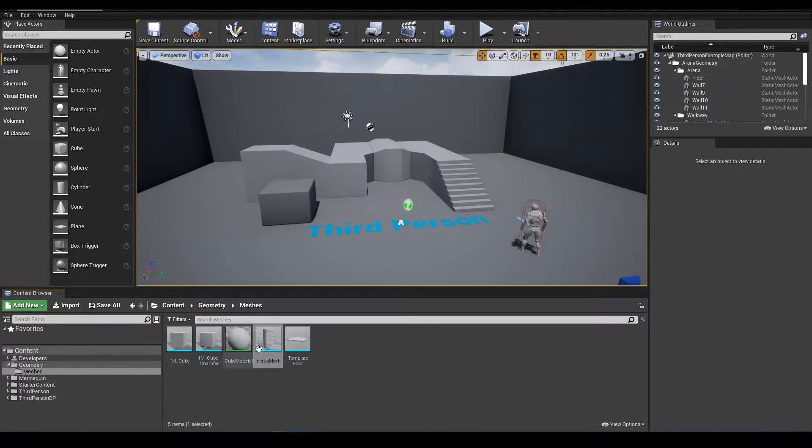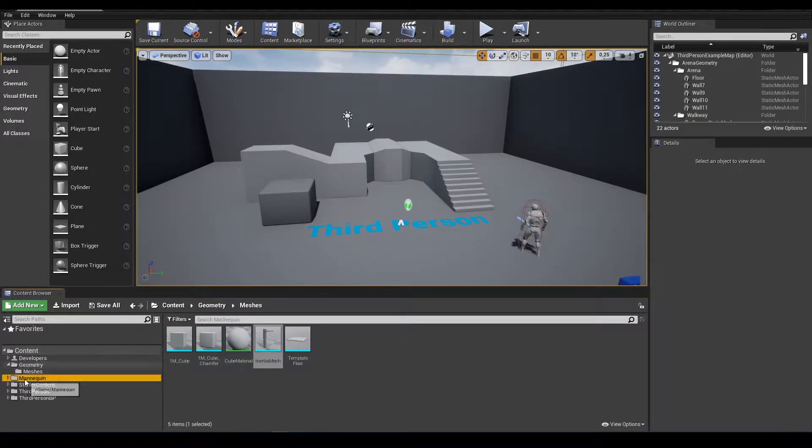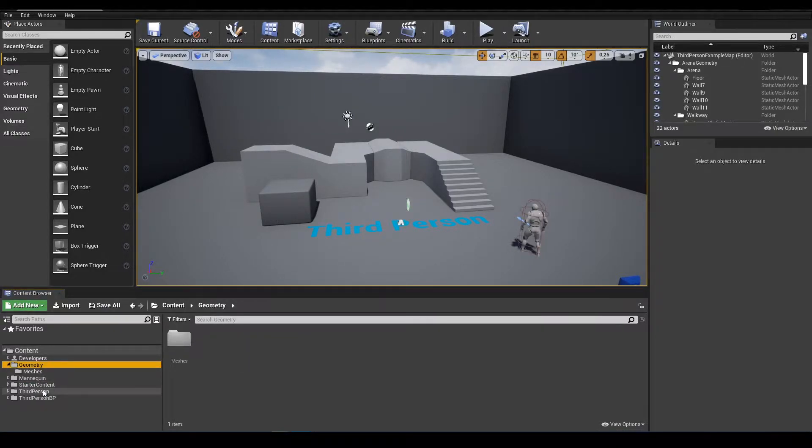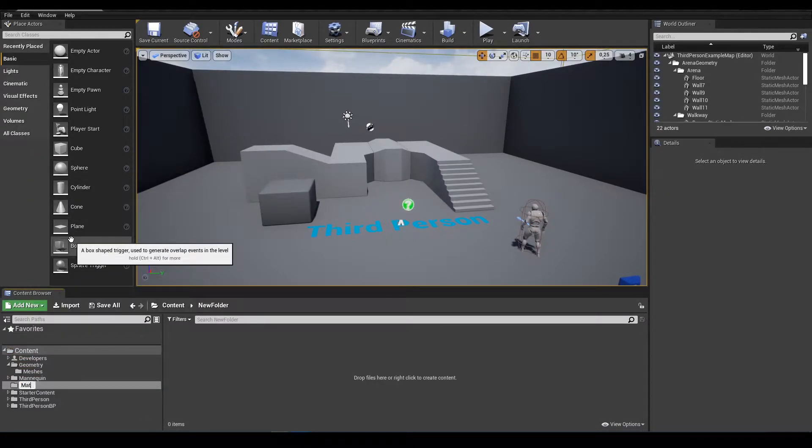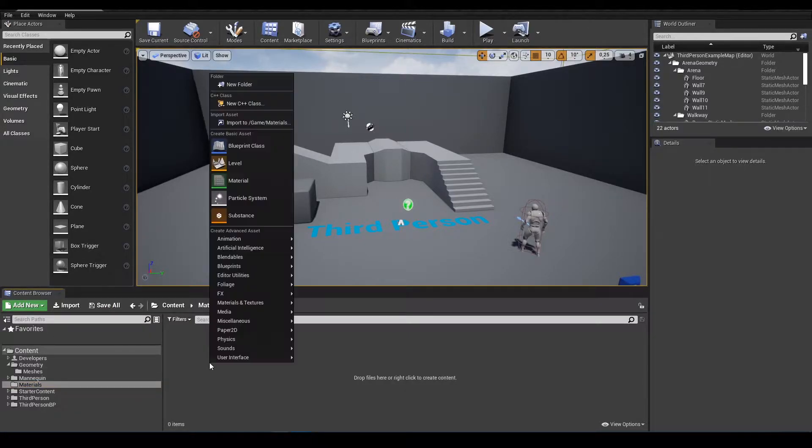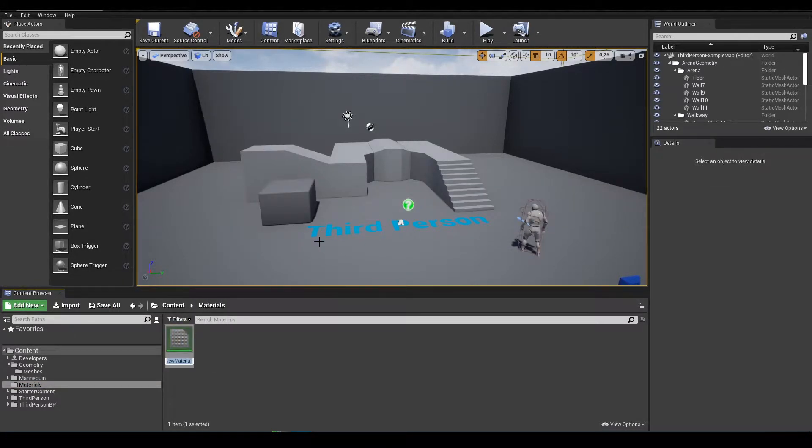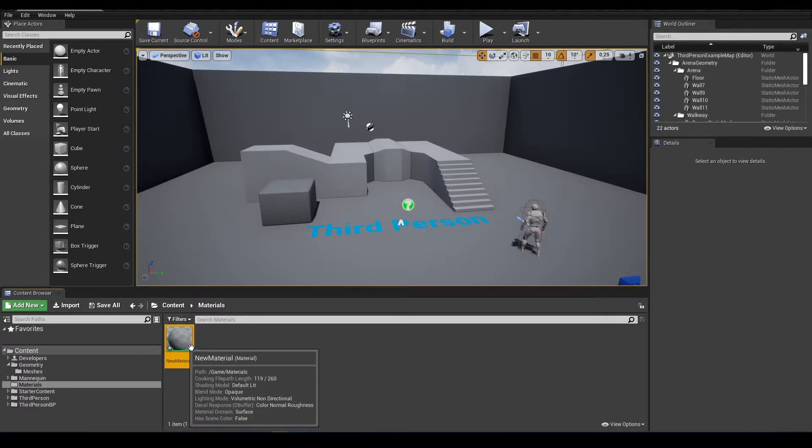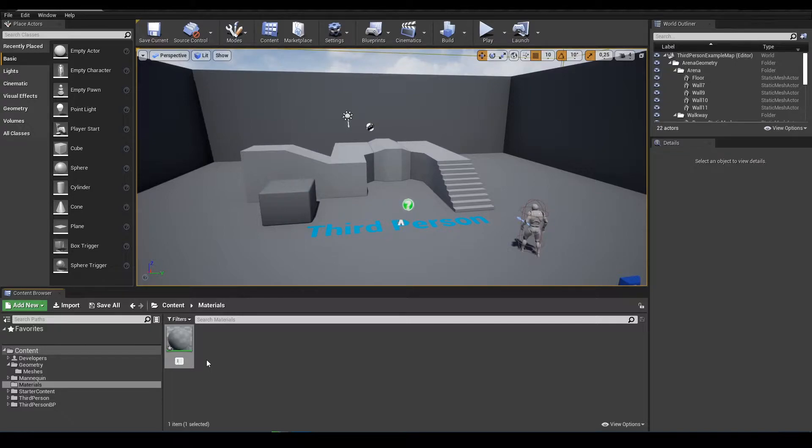Next I'm going to create materials folder and add a new material and I'll call it inertia.